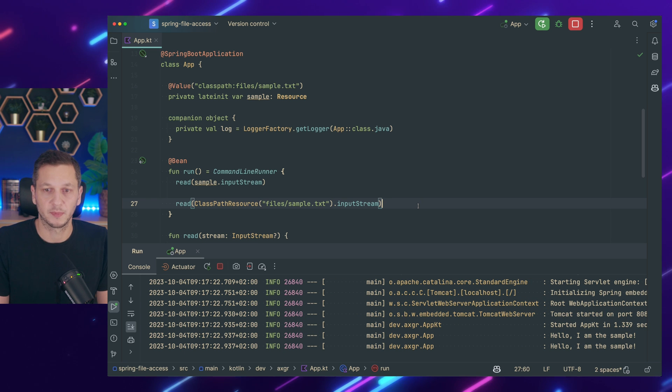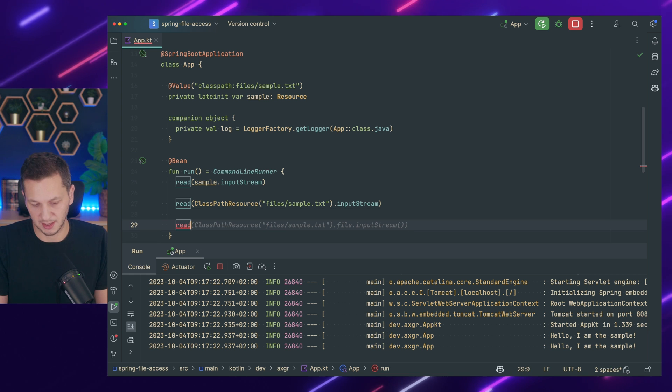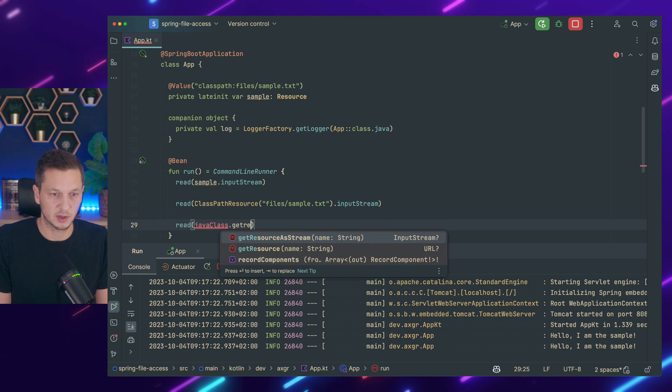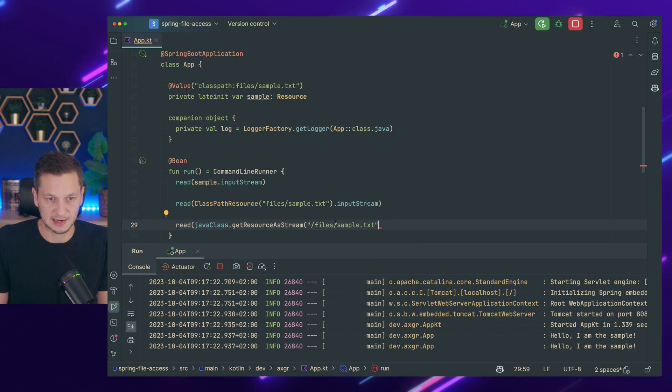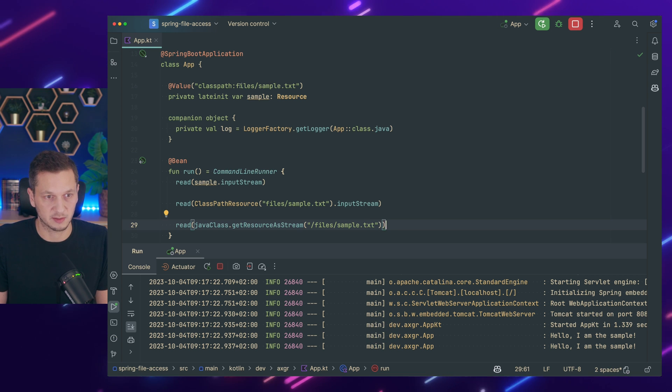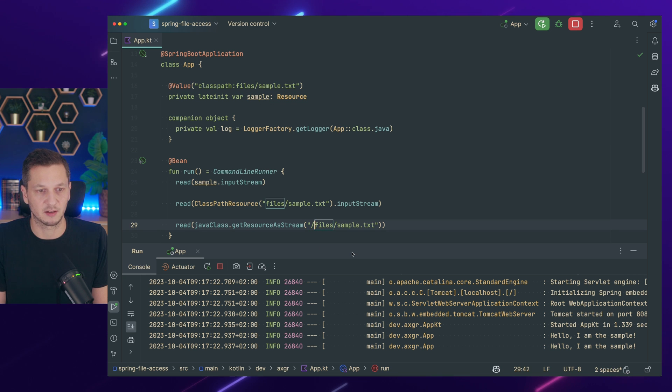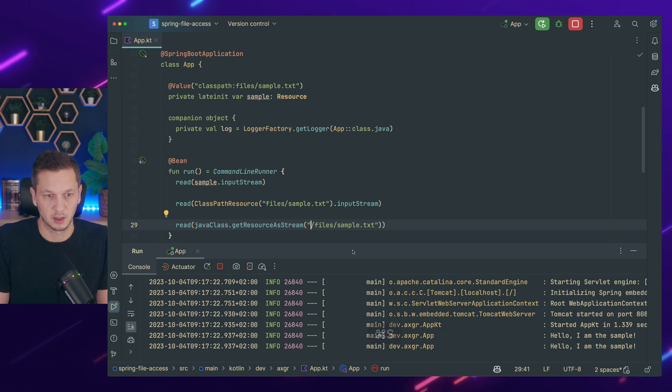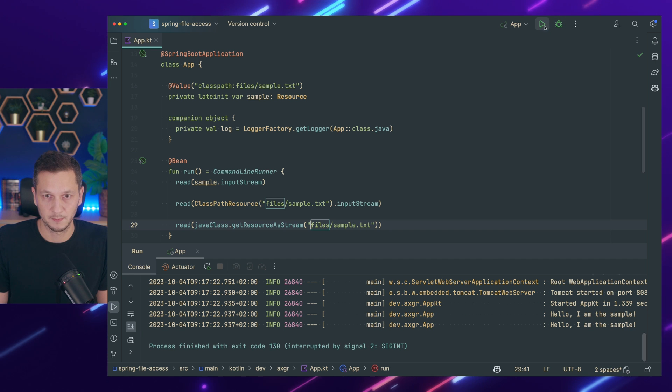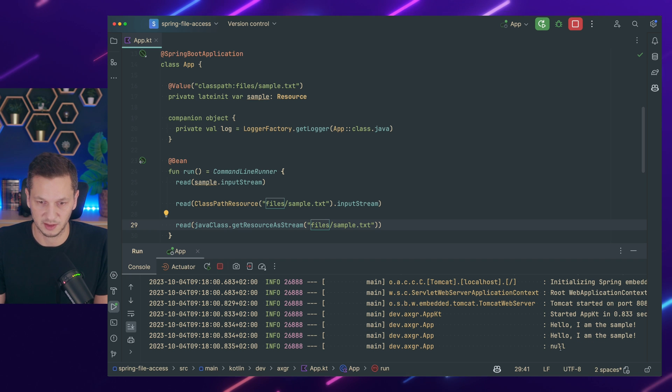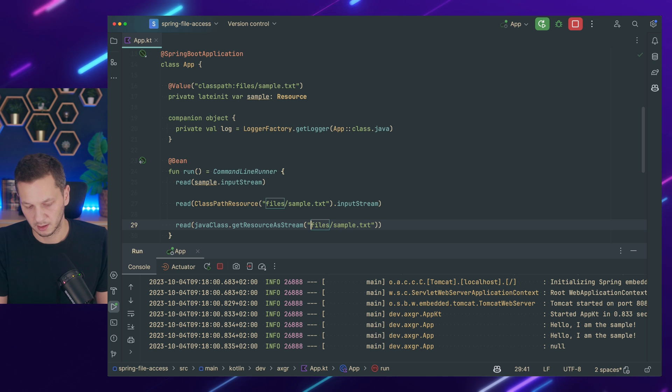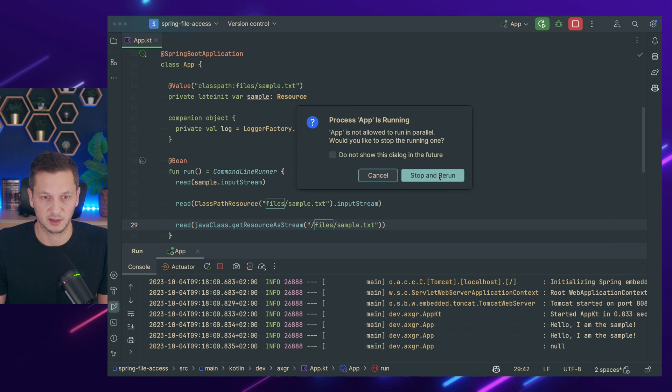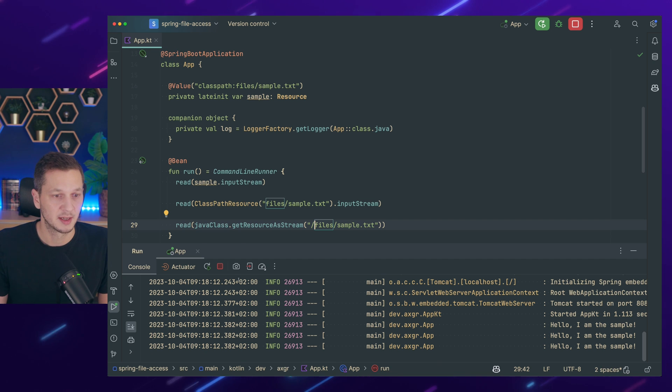So here's the third way of doing it. We could also read and then access the java class then get resource as stream. Now this time we have to start with a slash to access that. It's the difference right. So here it's relative but here it's not relative anymore. I have to specify that path. Initially we start the application just to make sure that you don't have to trust me. So it says null. Why is it null? Well because we have to specify a slash here. Now restarting the application. Boom there we go. Hello I'm the sample. Three times that works.